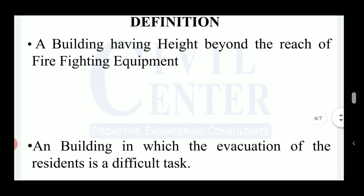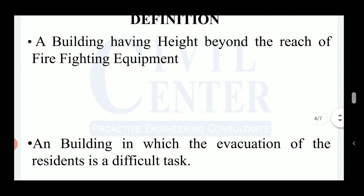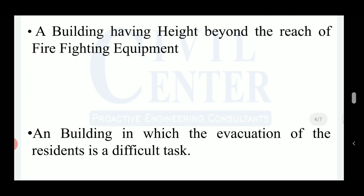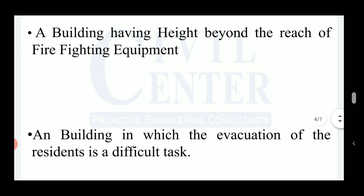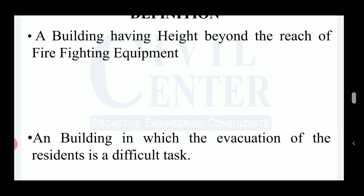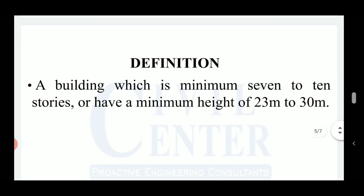The next criterion is a building having height beyond the reach of firefighting equipment. Some countries or regions use this as a standard provision for defining a high-rise building. A third criterion is that a building in which the evacuation of residents is a difficult task. If most residents need to use a vertical transportation system like a lift, it will be difficult to evacuate them in case of any calamity.